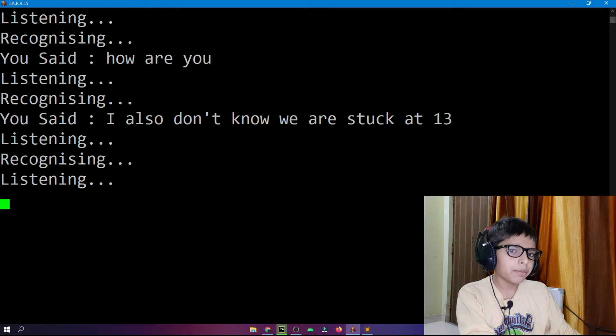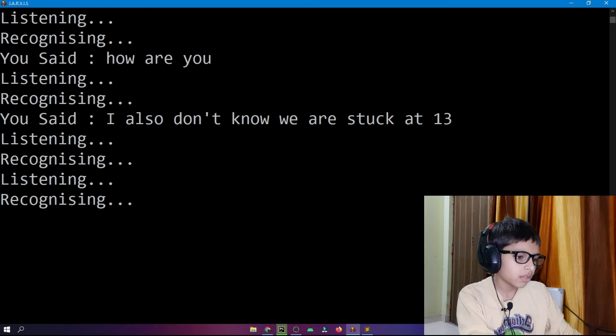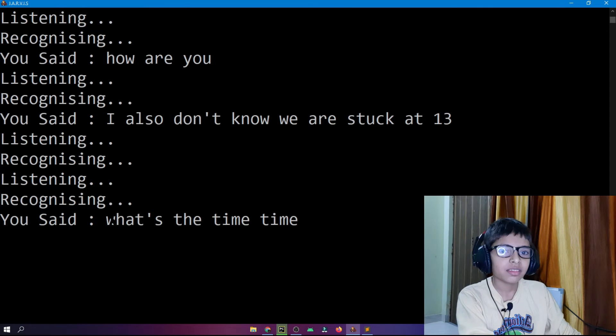Jarvis, what's the time? Jarvis responds: sir, the time is 13:50.